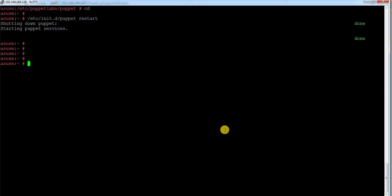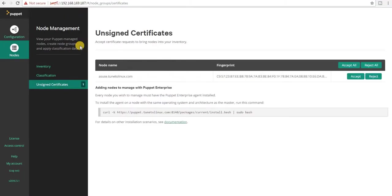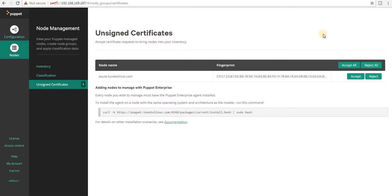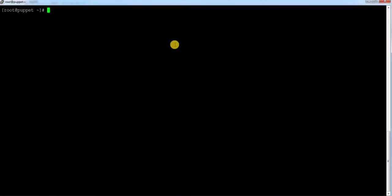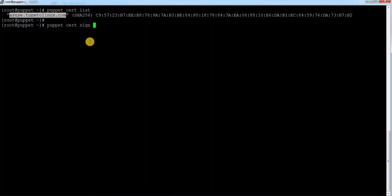Let me restart the puppet agent service to see whether that helps — it is trying to start and has started now. Let me check whether there is any request on the puppet master dashboard. I refresh the dashboard and I can see there is a request — there is an unassigned certificate request. Also on my master server if I run puppet cert list, I can see a certificate request came from suse-linux.com. To sign this certificate I need to run puppet cert sign and provide the hostname for that agent.